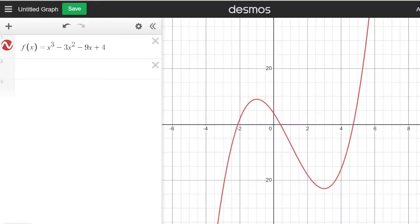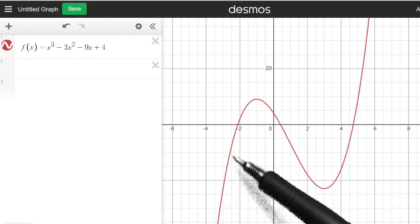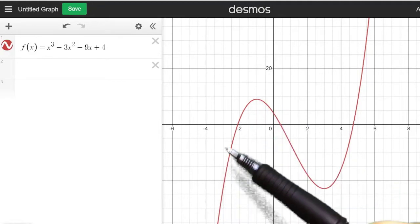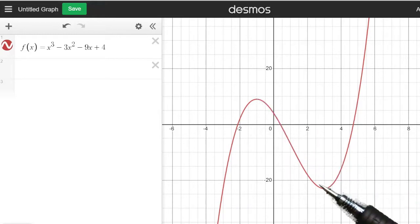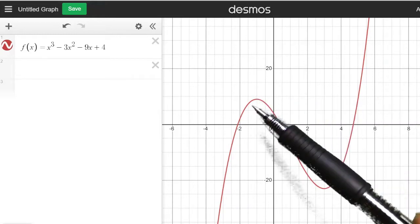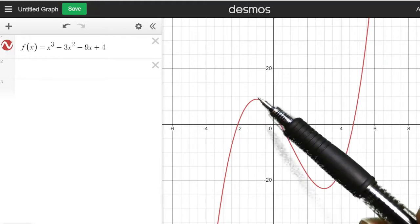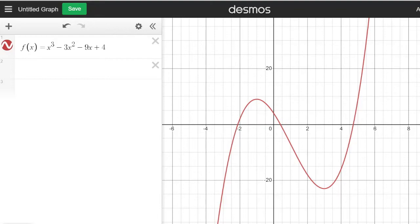Here is a graph of the original function f — remember the parabola was f prime, not f. You can see that the original function is increasing on the interval negative infinity to negative 1 and from 3 to infinity, just like we said. And it's decreasing on the interval negative 1 to 3, which confirms our conclusion.